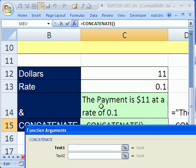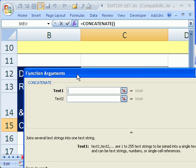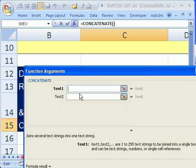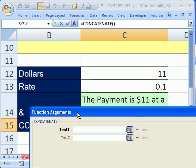Remember, when we did it by hand with the ampersand, we had to know where to put the double quotes and then the ampersand symbol and everything. Now, all you have to do is put the text in, and it will do it for us.